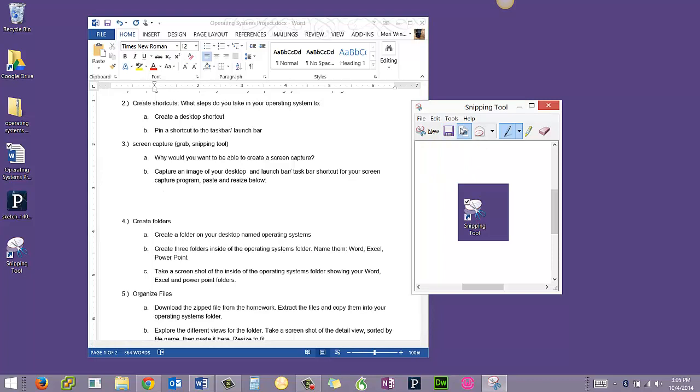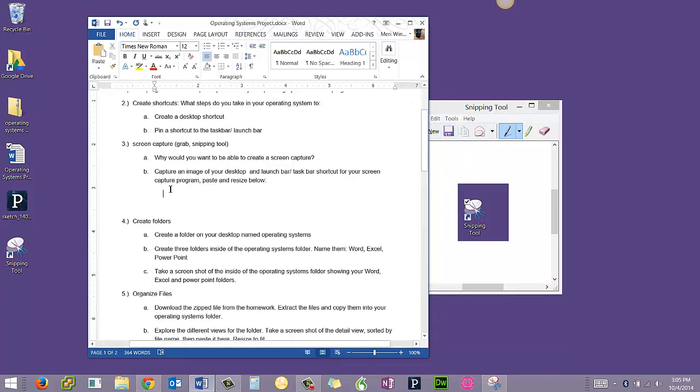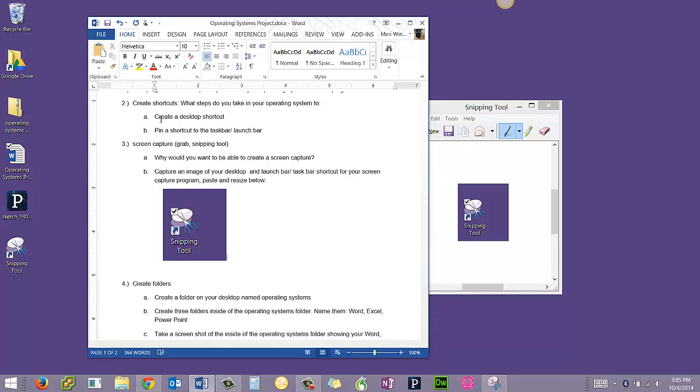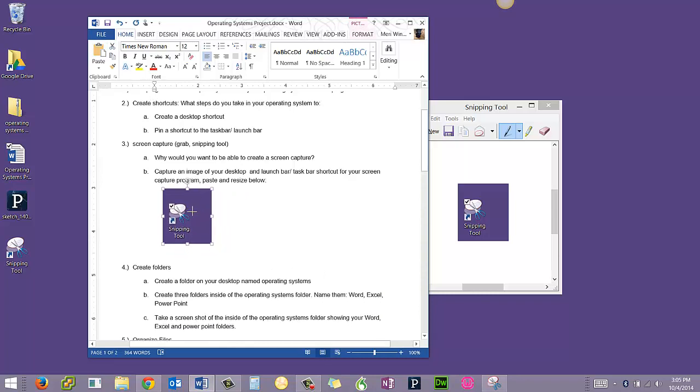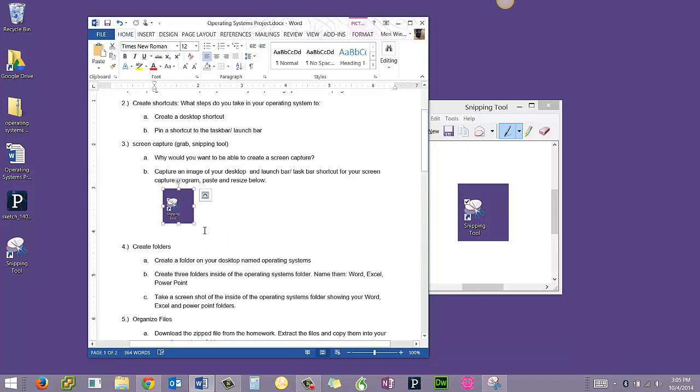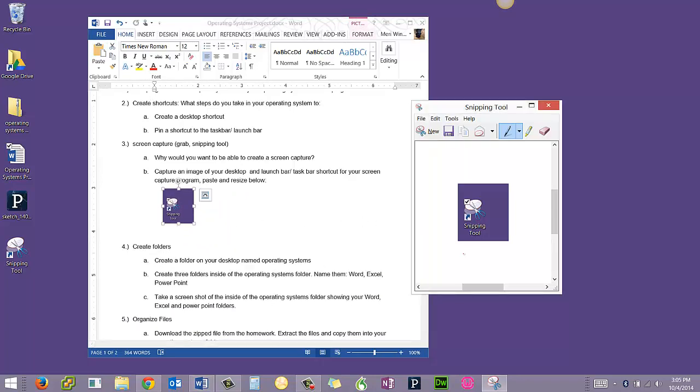I'm going to hit copy here. I can come in here and hit paste. I can resize this from the corner because I don't really need it full size.